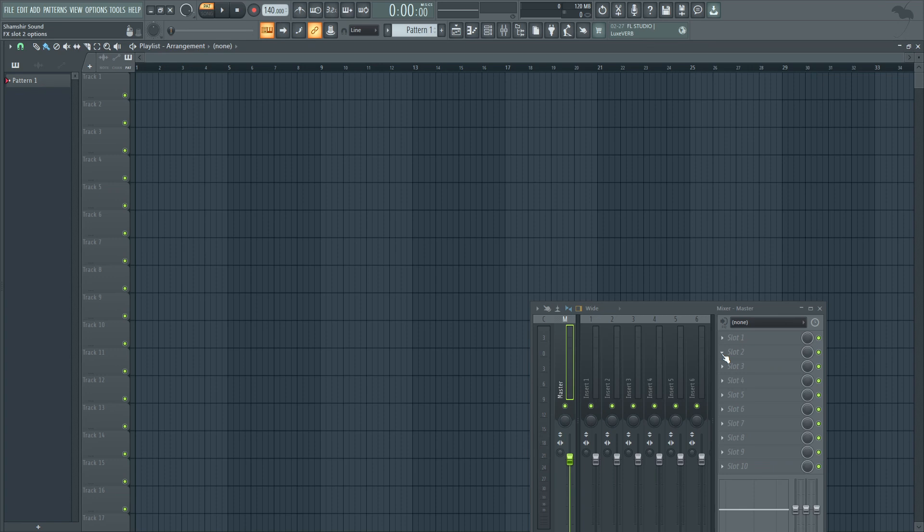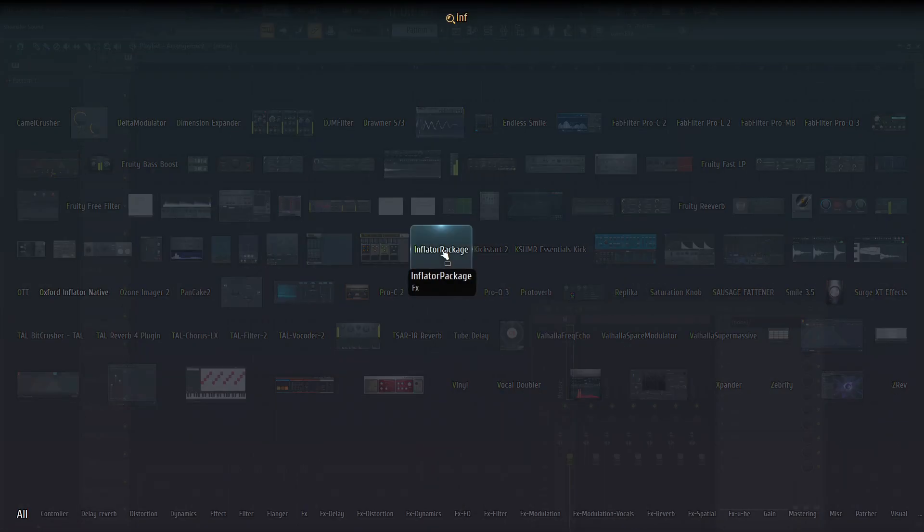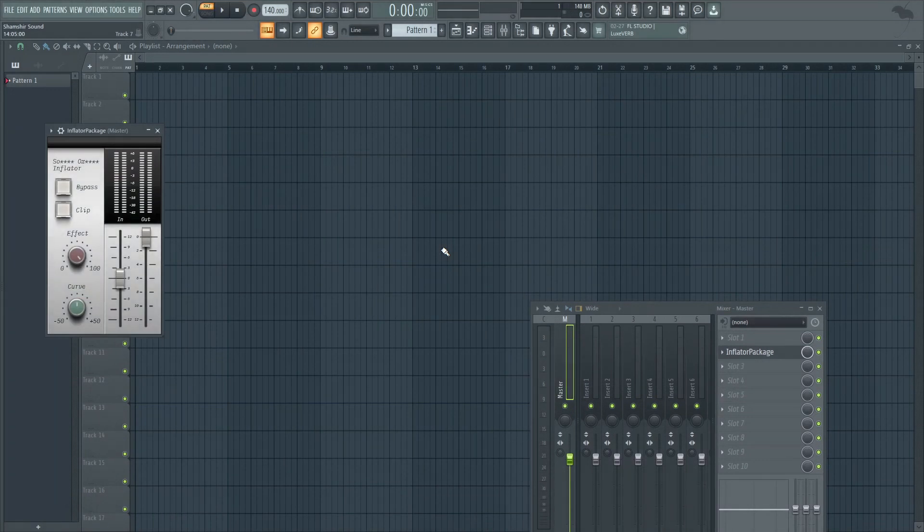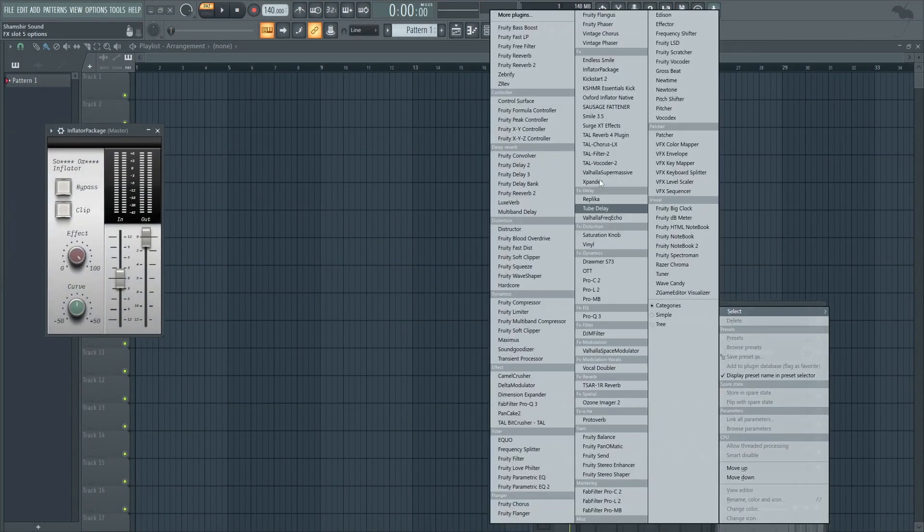You can bring in the plugin a couple of ways. One way by right-clicking on an empty slot. If I type in inflator because it was called inflator package I can double click and bring it in or I can look for it on this list.